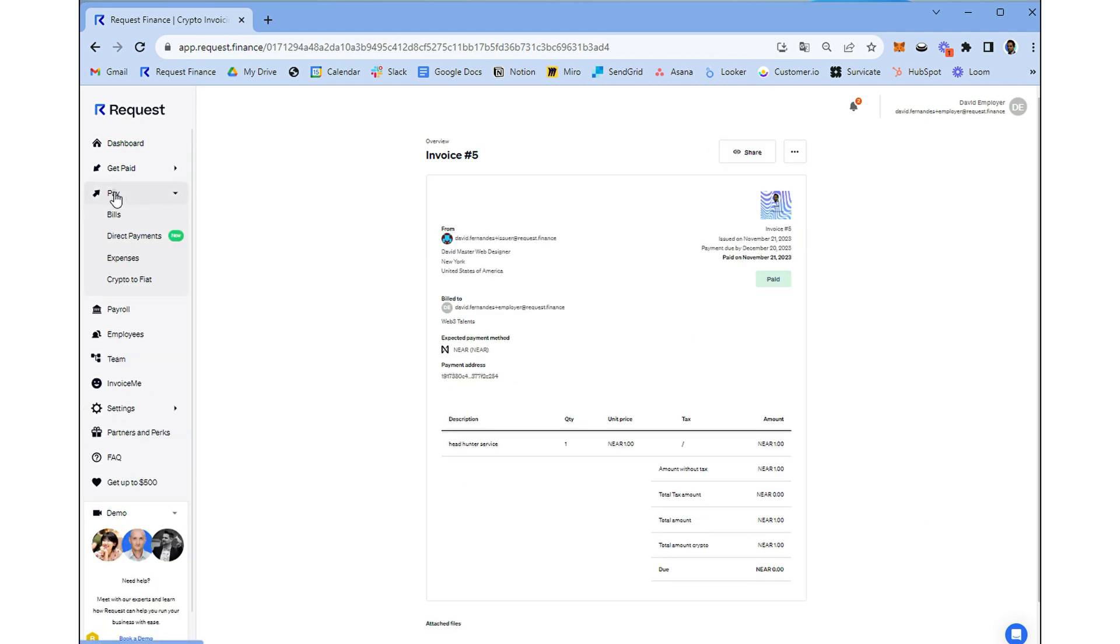Return to your dashboard for a comprehensive view and monitor at a glance all your invoices in one central hub.